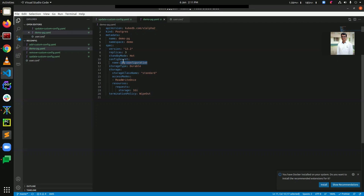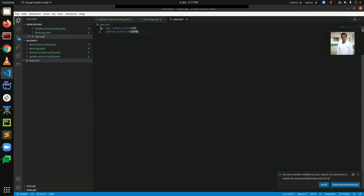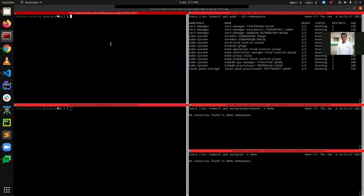We are going to create this secret with configuration file information: max_connections has a value of 300 and shared_buffers is 256MB. So we are going to create a secret with this configuration file. Let's apply this first.